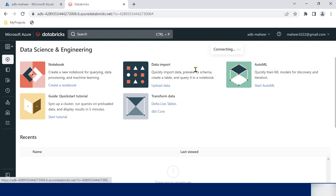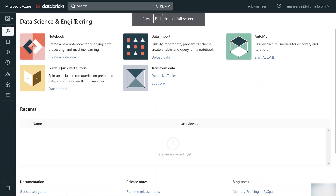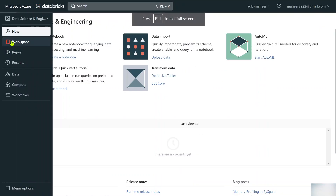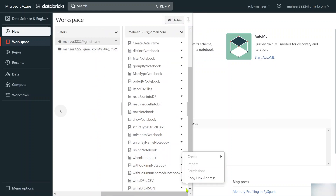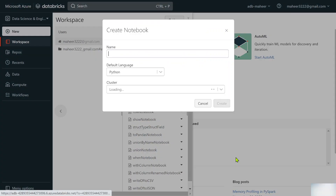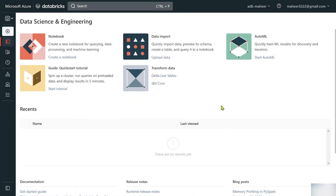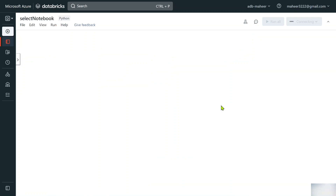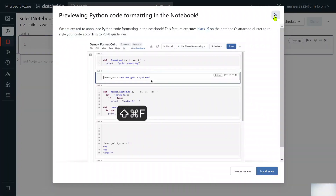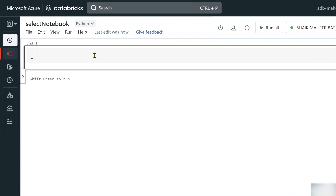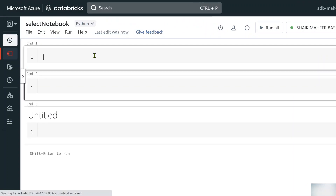Let me go to the Databricks workspace. Here let me try to create a new notebook. In that notebook I will create a DataFrame. Let me name this notebook 'select_notebook'. I will create a DataFrame and then on top of that DataFrame I will use the select function to select single and multiple columns with different kinds of syntaxes.